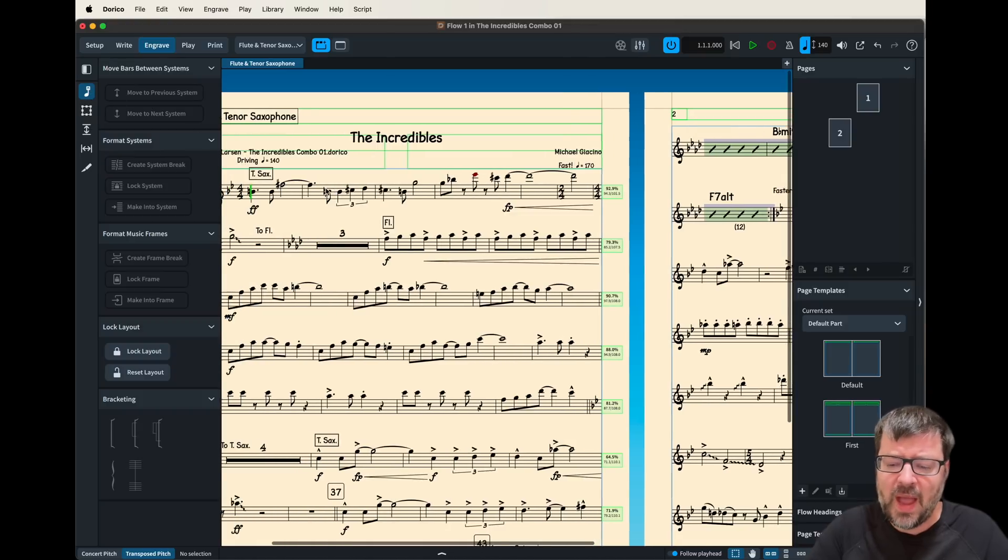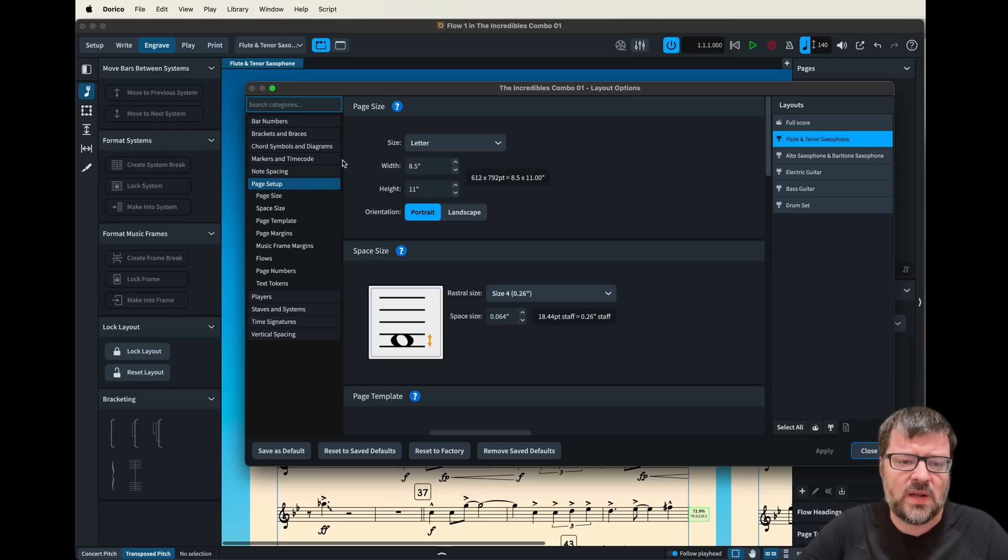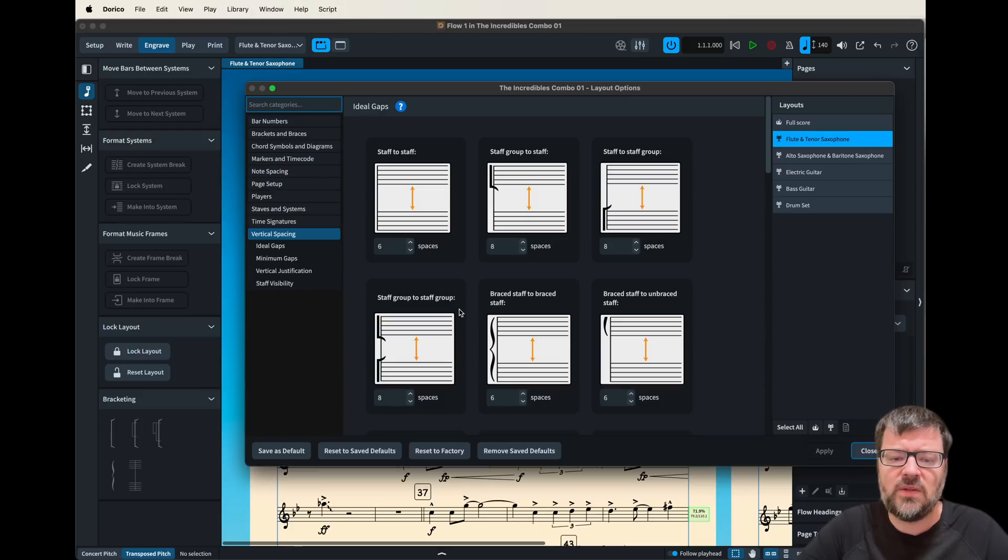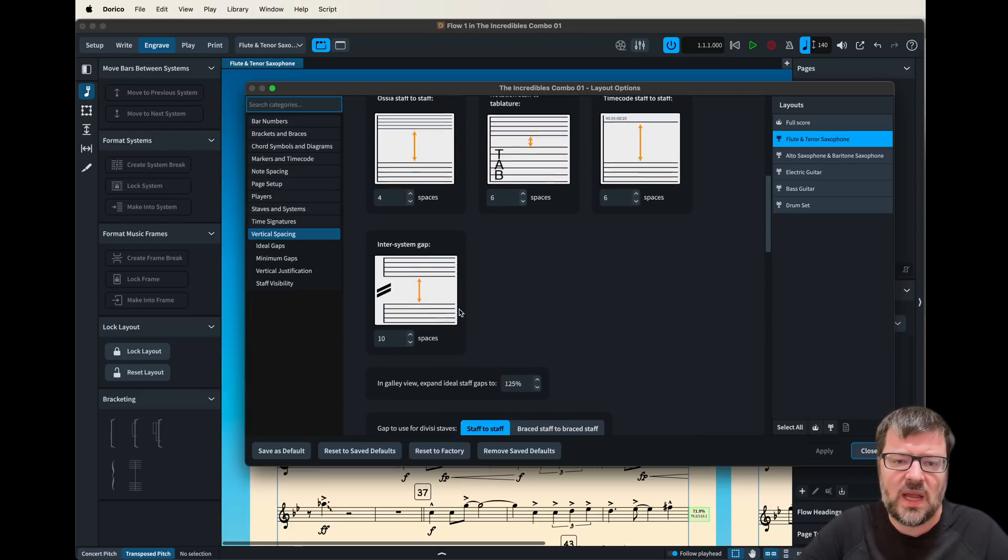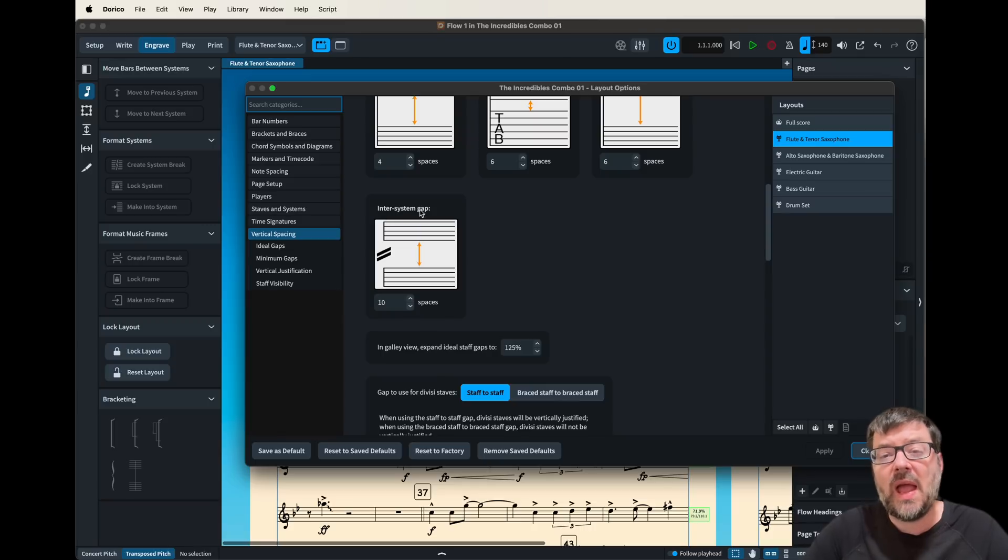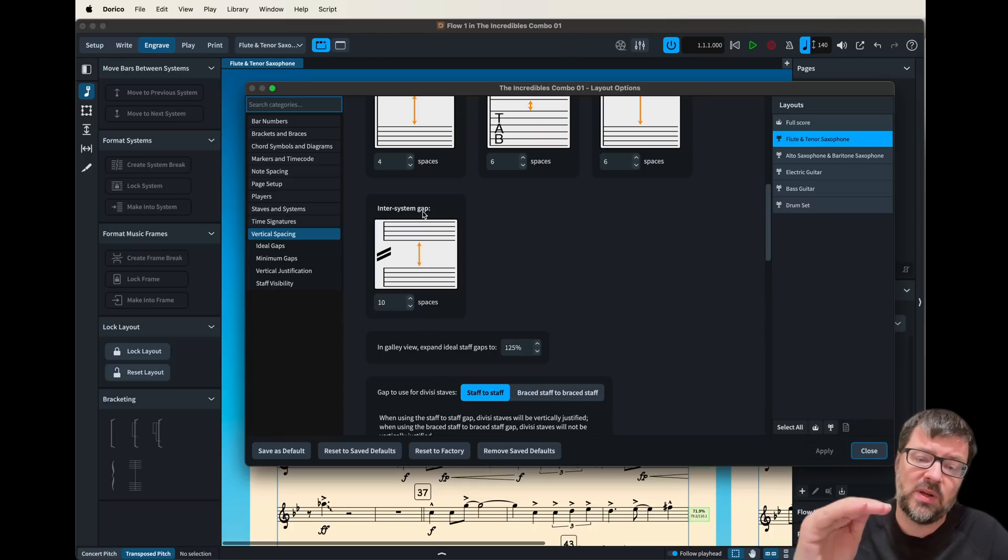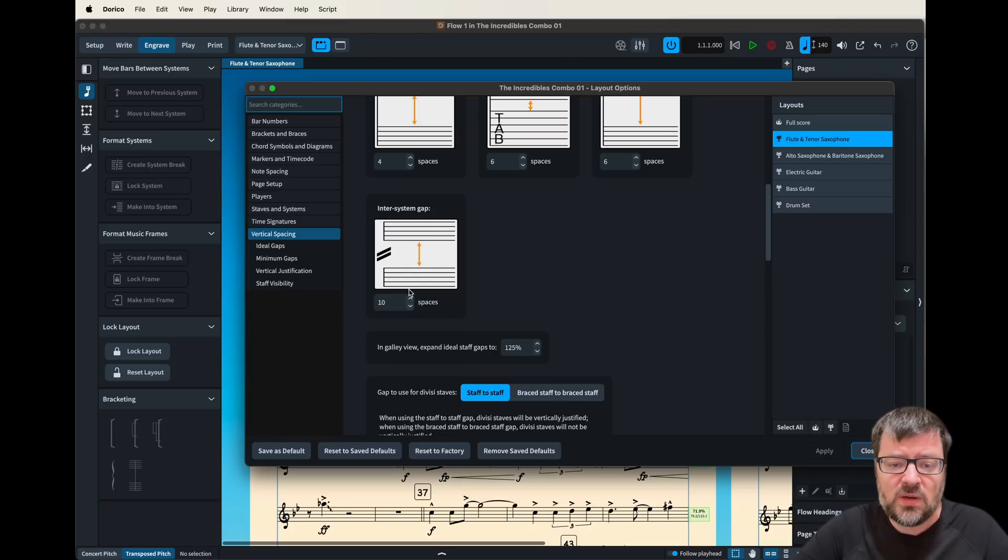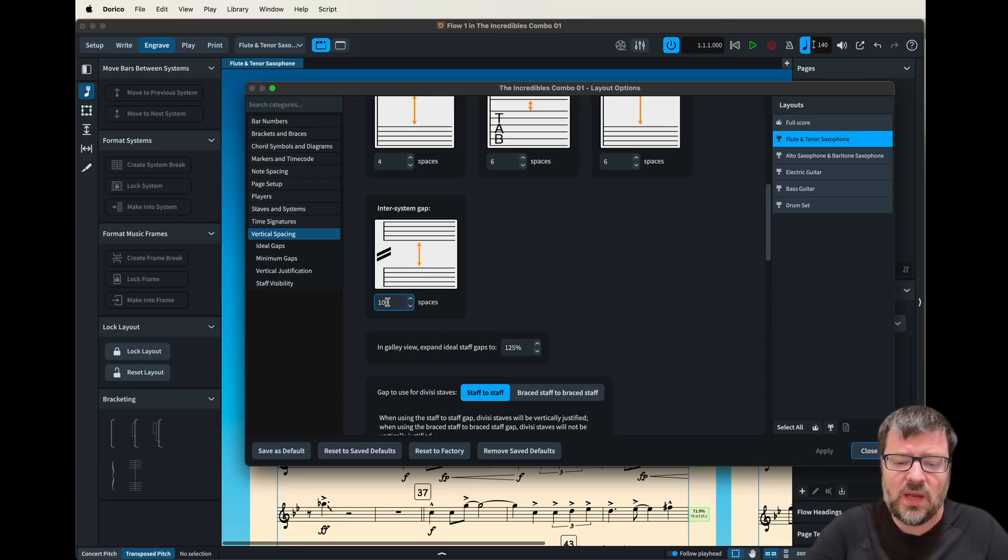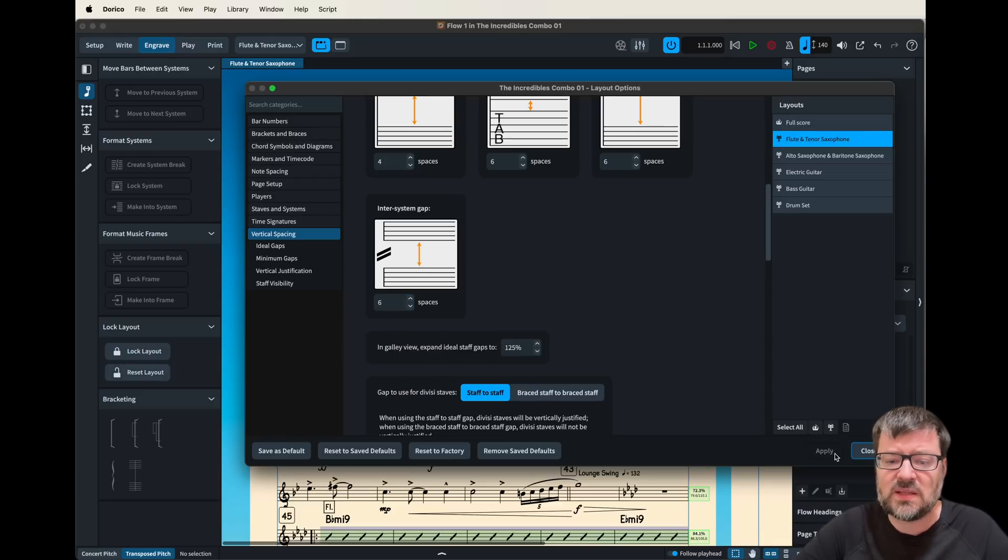But again if we go back into the layout menu we can go down here to vertical spacing and we can find this one right here which is inner system gap and this is the one that controls how much space there is between the lines. Now one of the interesting things is in Dorico it defaults to size 6 and size 6 is pretty tight.